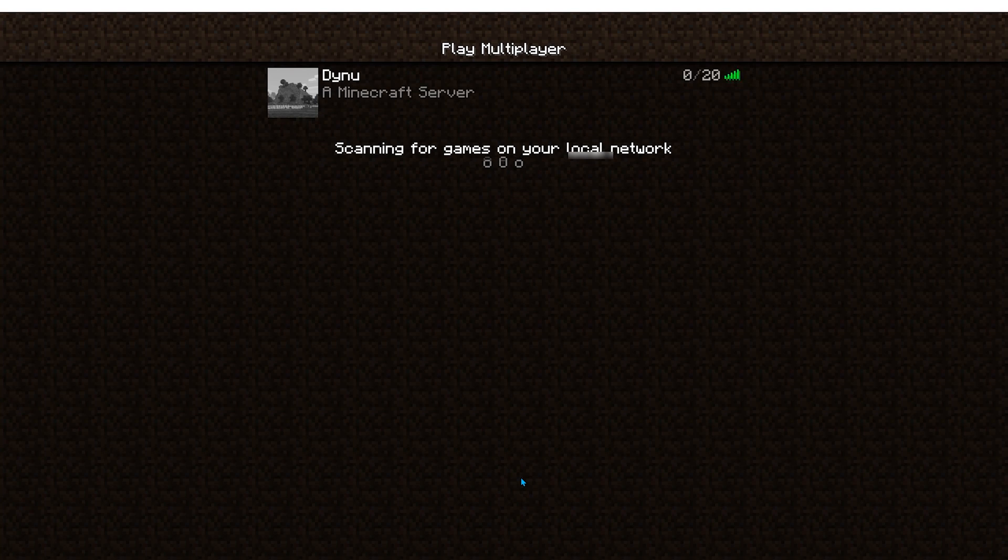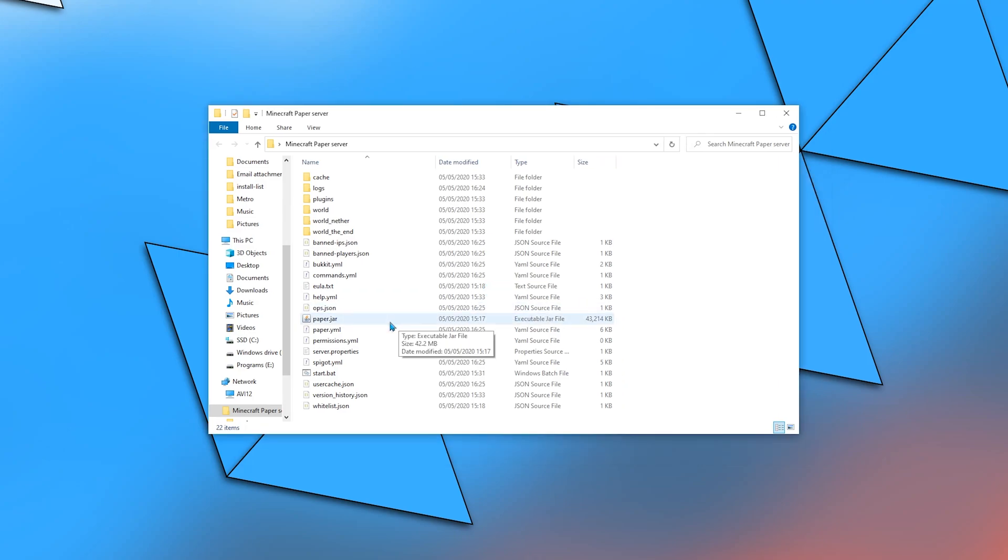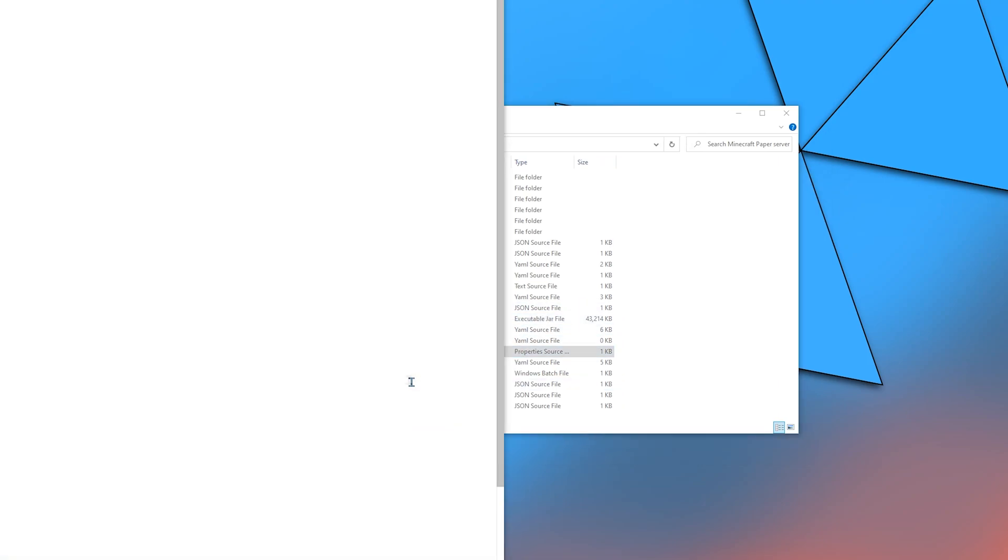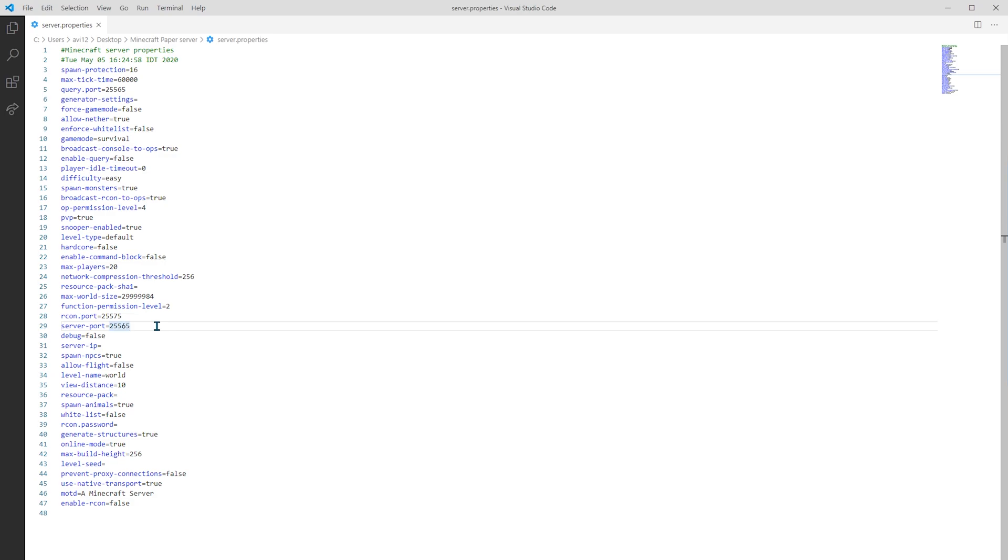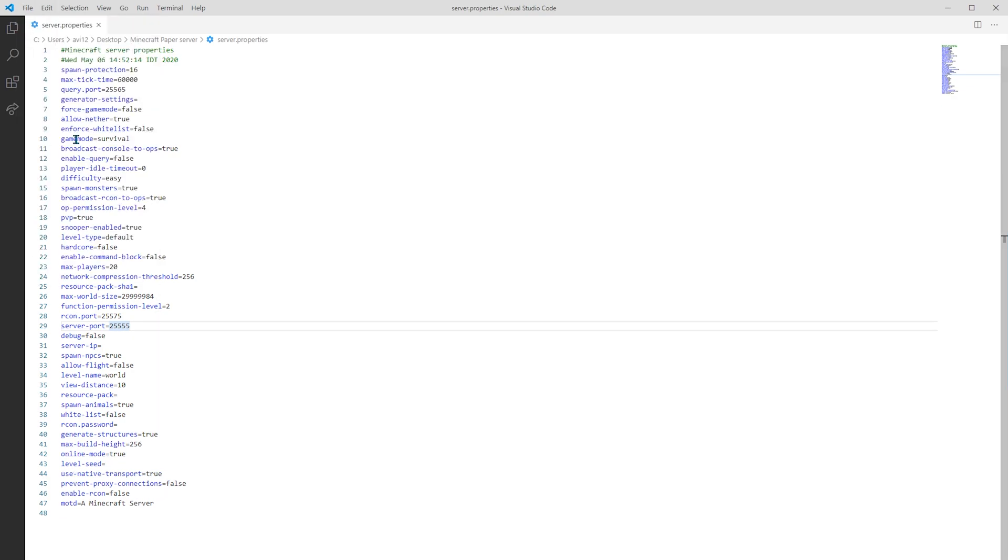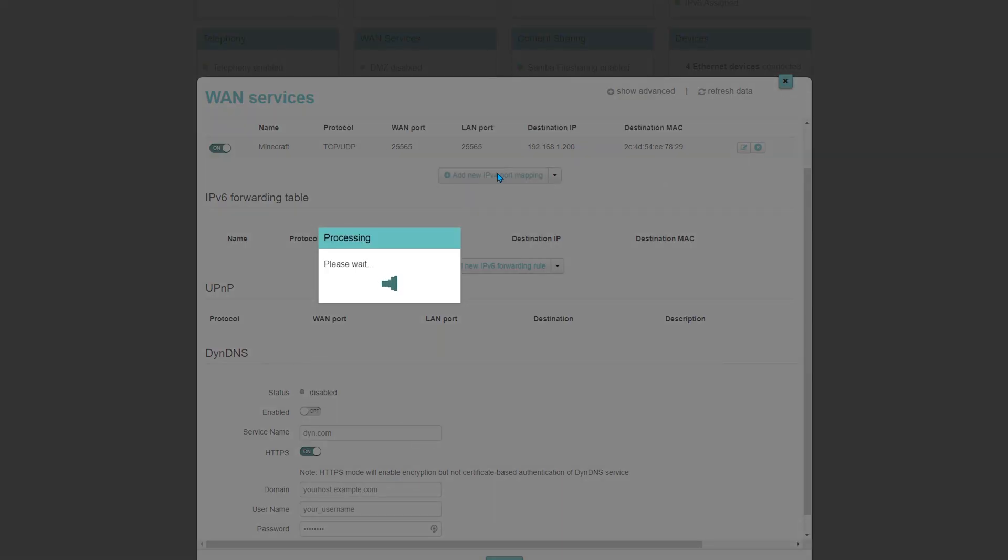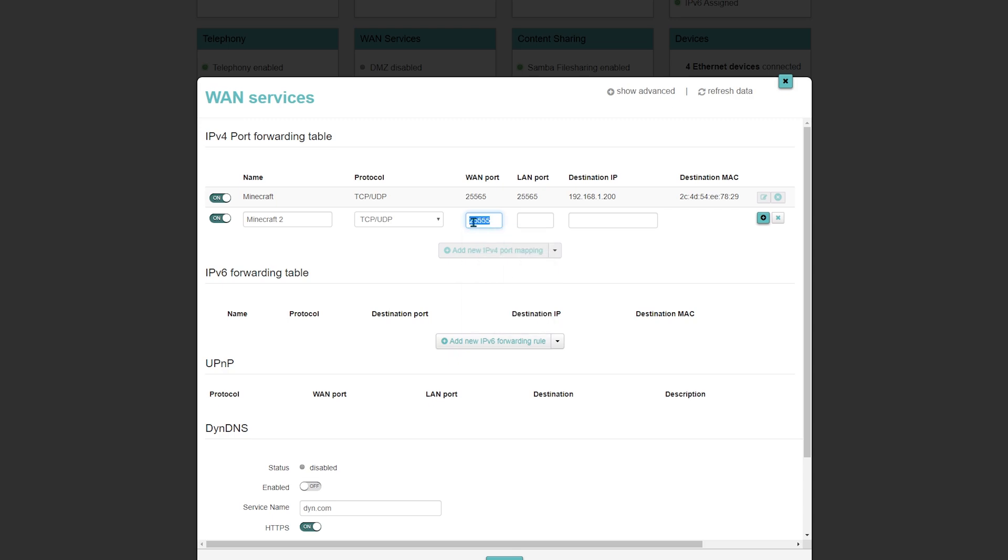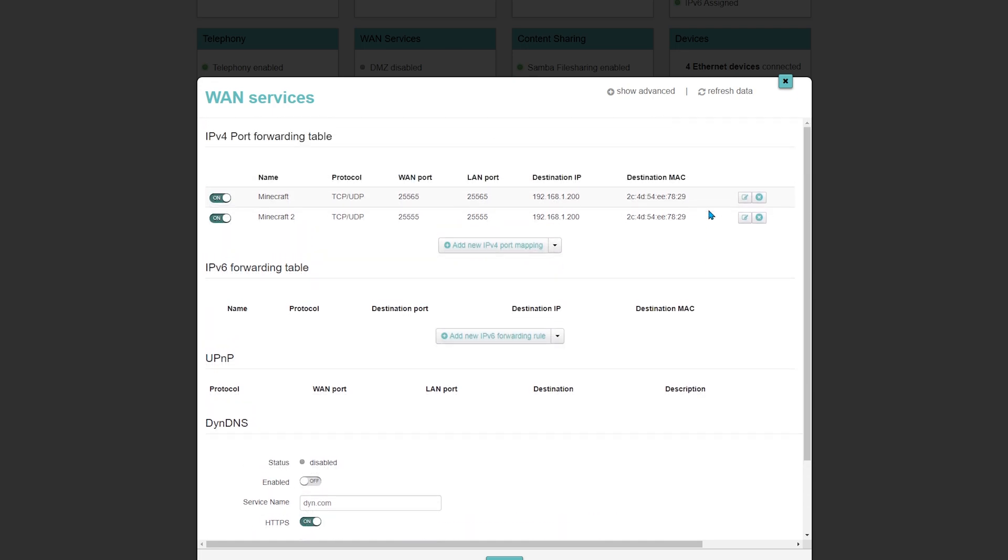Now, I will edit the second server.properties. And I will specify for the server application to use the port number 25555. Now, let's open the port. So let's call it Minecraft 2. Then the rest of the details are the same. Except, of course, for the WAN port and LAN port. Okay, nice.